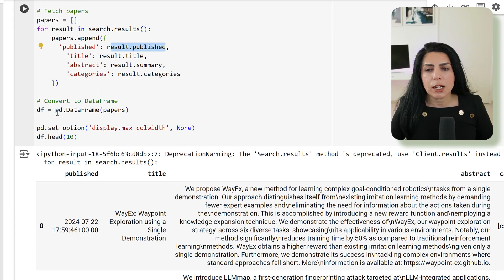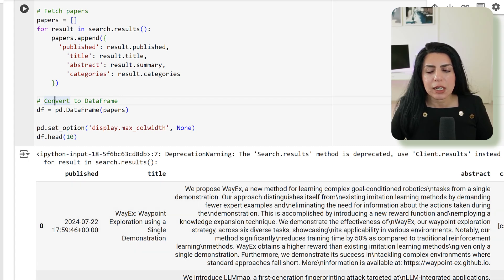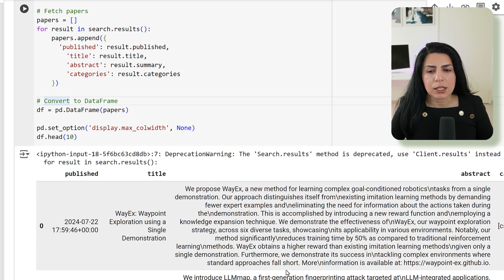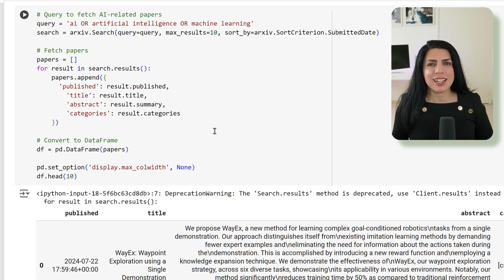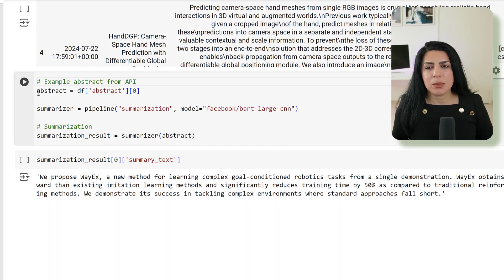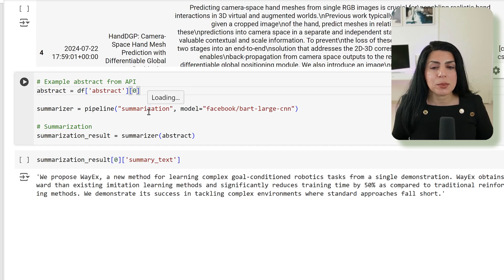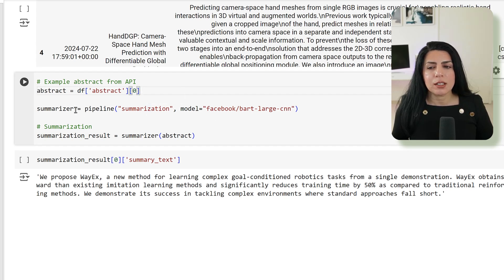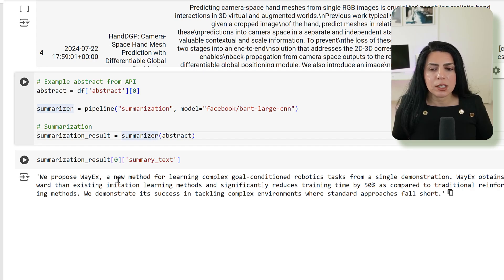Now we can work on this data. Now we can use this data to do summarization. As I explained before, we got the abstracts. We can use one of them for an example and then use the pipeline. The task is summarization, give them a model, and then we ask them to summarize. So if we say the summarization of that specific abstract, then we will start with 'we propose ways and new methods for learning' and so on. We already can build an app from our language summarization of the papers. So this project was on text.